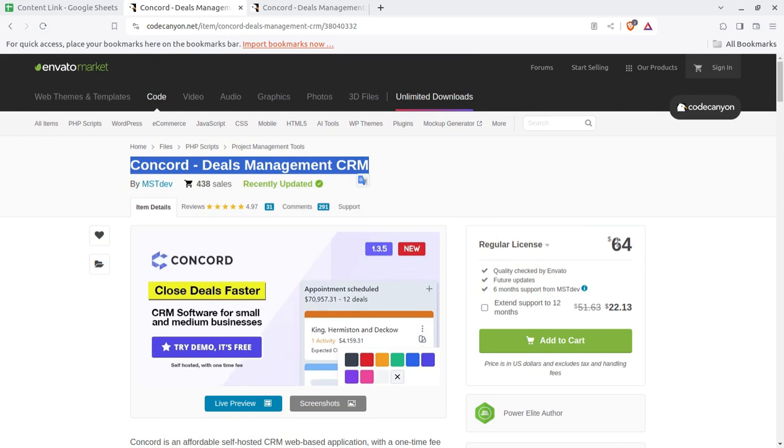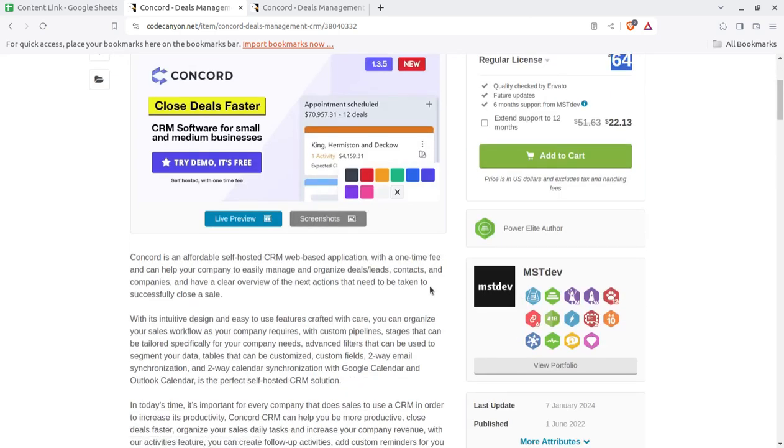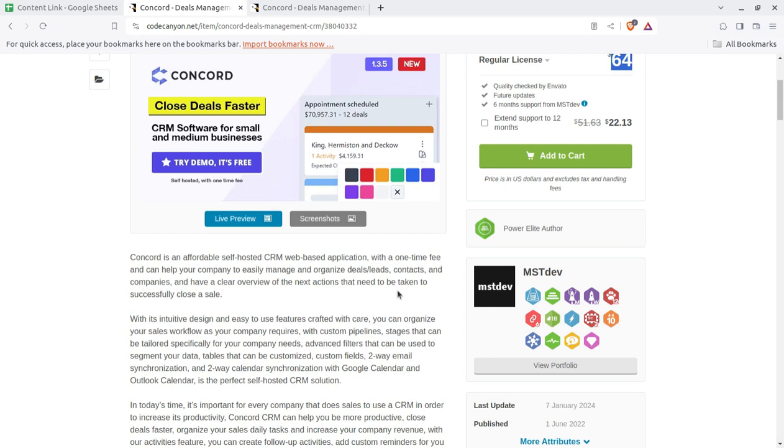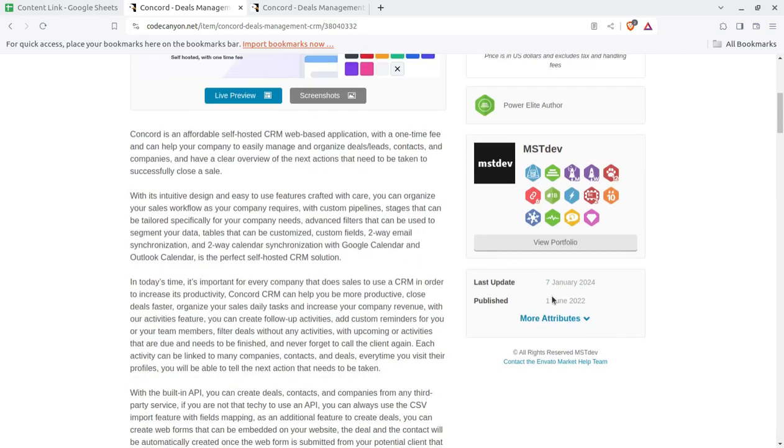So this script, ready to use script called Concord, is available just for $64. And additionally you need only a simple hosting plan and you can start using this solution for your business. So it is going to be your own. No data will be shared with the developers. It's completely your own and you are going to handle all the data. So the data will remain with you. It may be a main concern for you.